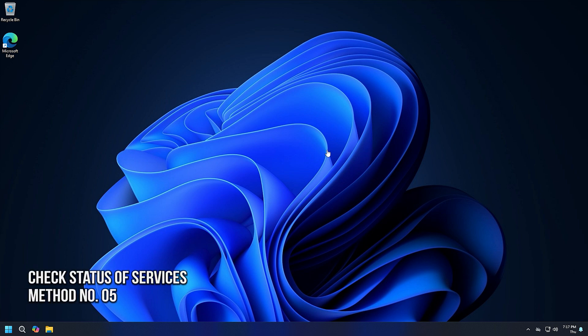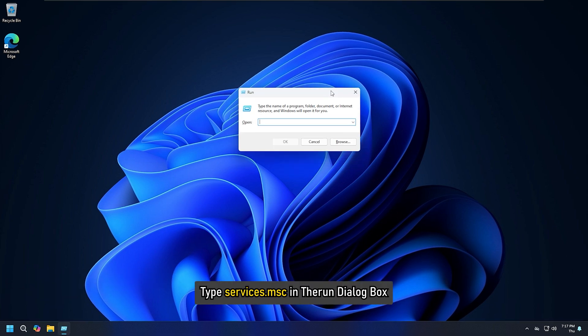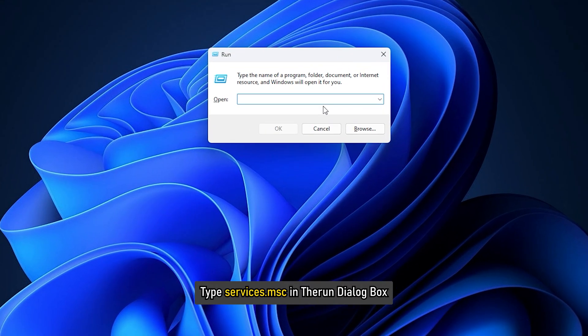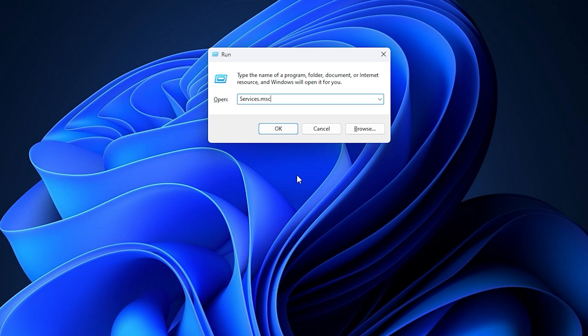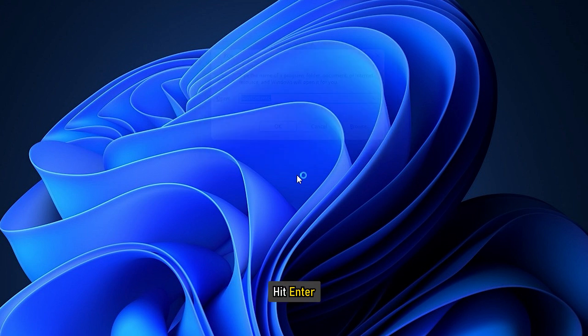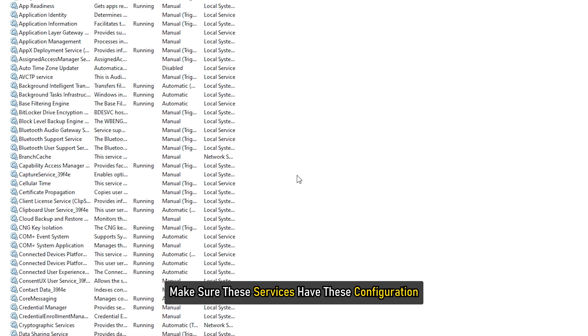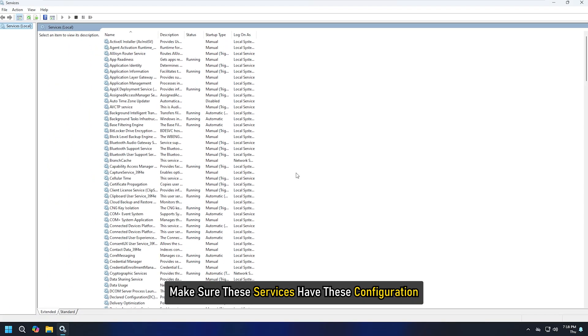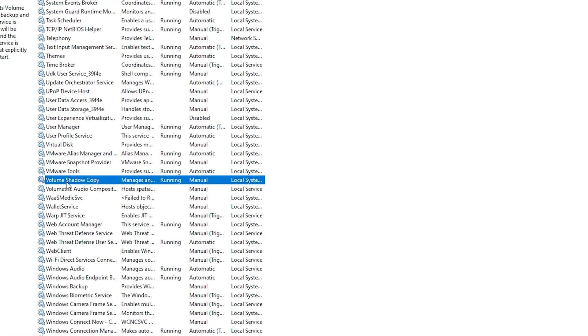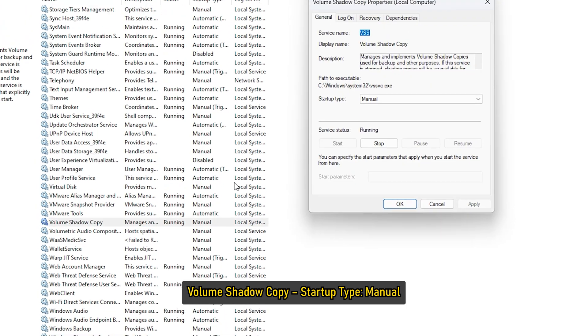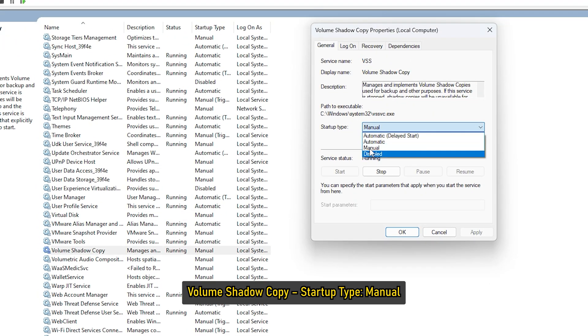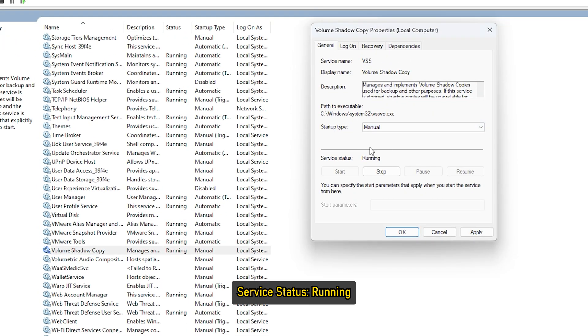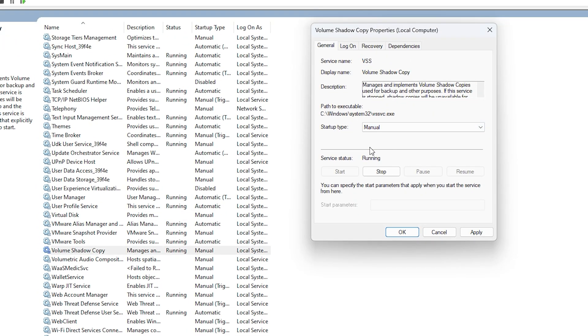Method 5: Check the status of services. Type Services.msc in the Run dialog and hit Enter. Make sure the services have these configurations. Volume Shadow Copy: Startup Type Manual, Service Status Running.